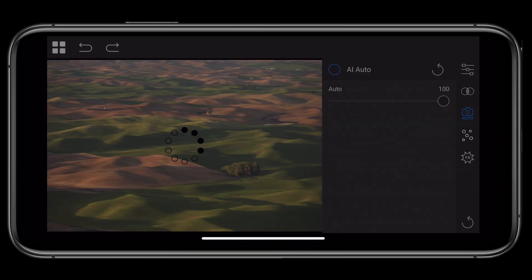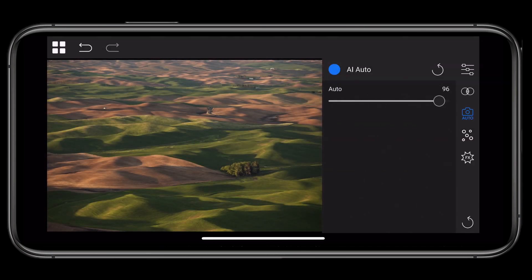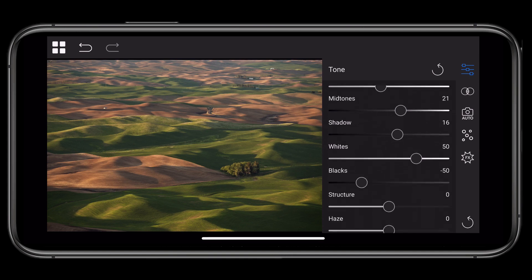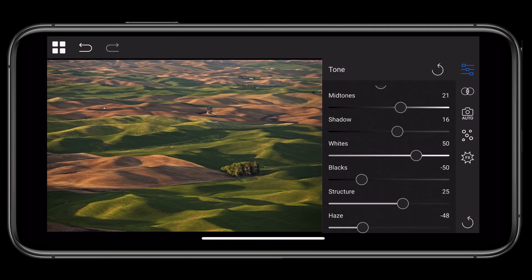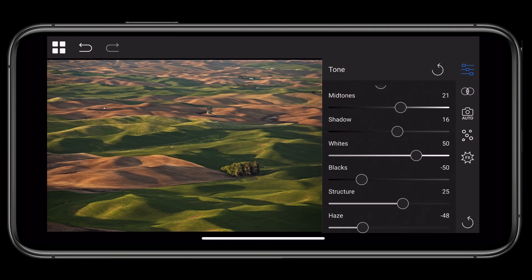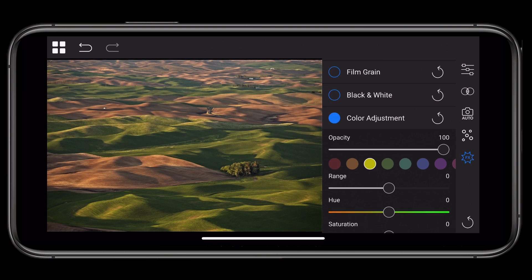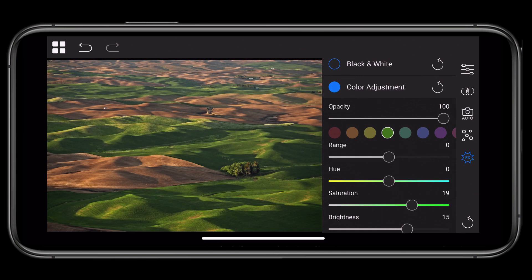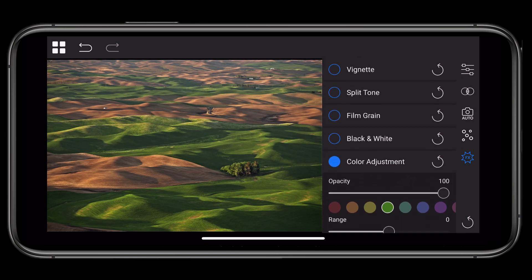I'm going to take it into edit. I'll use AI Auto — it does a great job right off the bat. Maybe we'll turn on a little structure and dial down a little bit of haze. That looks pretty good. While we're at it, let's make the greens look a little more green. I'll click on effects, go to the color adjustment pane, grab the yellows, shift those yellows more to green, and add a little bit more saturation. Let's add a vignette — I'll turn the vignette pane on and make a couple of adjustments.